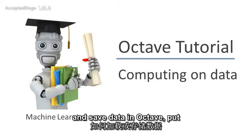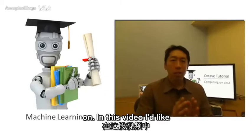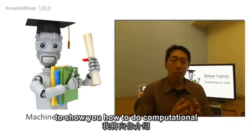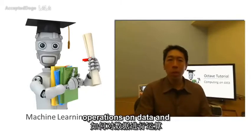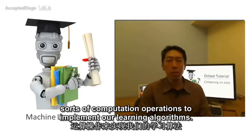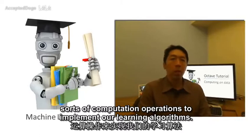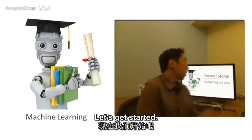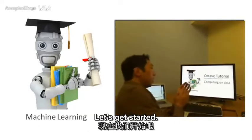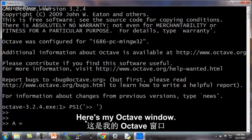Now that you know how to load and save data in Octave, put your data into matrices and so on, in this video I'd like to show you how to do computational operations on data. And later on we'll be using these sorts of computational operations to implement our learning algorithms. Let's get started.